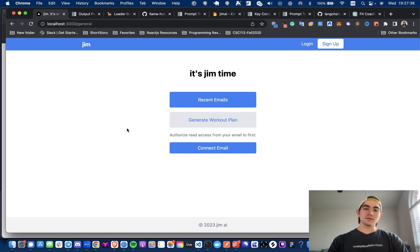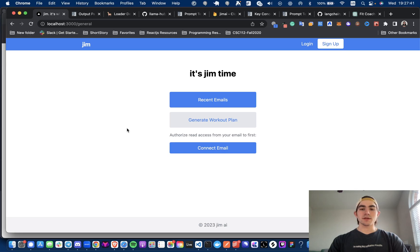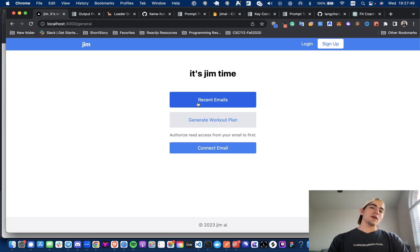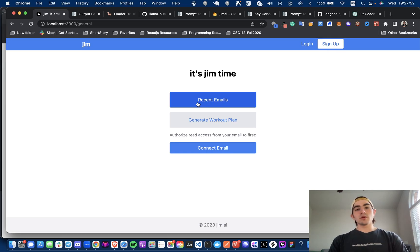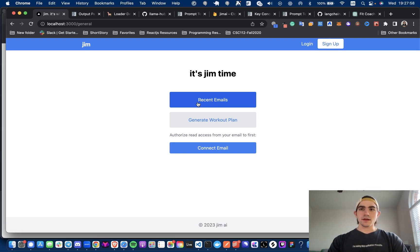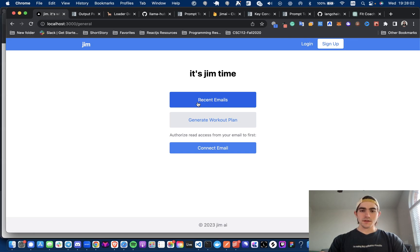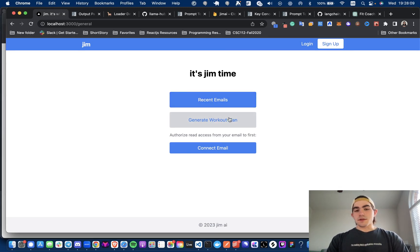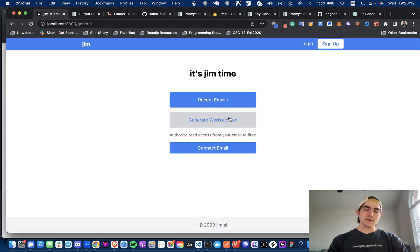Right now, super basic. You can get your recent emails and you can generate a workout plan. The recent emails is going to call our recent emails endpoint in our Flask backend, and that is going to get the Gmail loader, pull the last 10 to 50 emails and load it up into a simple vector store. And then we're going to query that with our custom prompts and some other parameters as well. And then generate workout plan is just some extra fluff, to be honest. It just calls an endpoint that has a prompt that returns a simple workout plan.